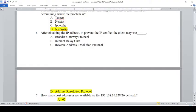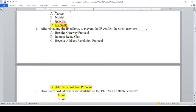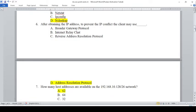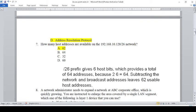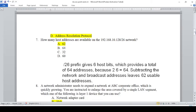After obtaining the IP address, to prevent an IP conflict, the client may use: A — Broader Gateway Control, B — Internet Relay Chat, C — Reverse Address Resolution Protocol, D — Address Resolution Protocol. So the answer is Address Resolution Protocol.